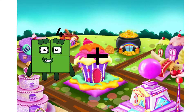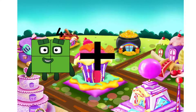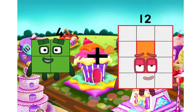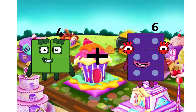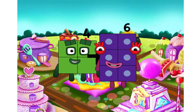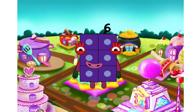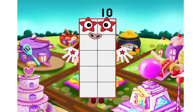Four. I will use plus. Six. We have equal. Ten.